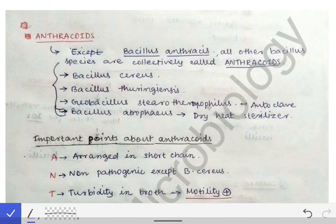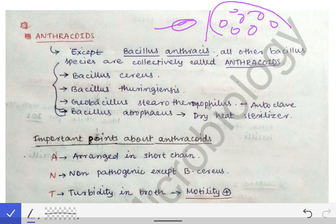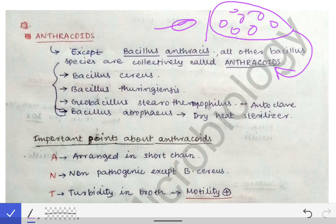In the earlier video we had a complete discussion about anthrax — that was the first part. This is the second part of the anthrax video, and here we will discuss the anthracoids. The first question is: what are anthracoids? Anthracoids are all the Bacillus species except Bacillus anthracis. All other Bacillus species are collectively called as the anthracoids.